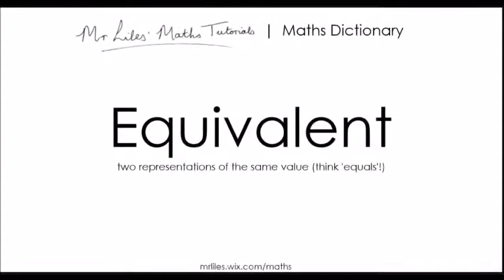Equivalent. Two representations of the same value. And have a think about the word equals.